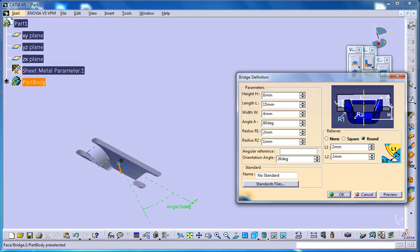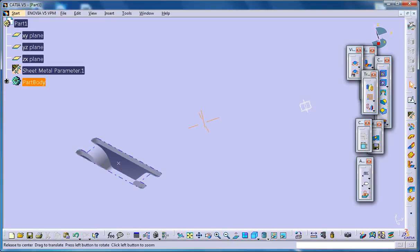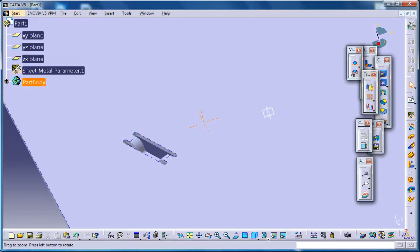That's all about the bridge stamp which is coming under the Generative Sheet Metal Design Workbench in CATIA V5. I hope you enjoyed this tutorial and I hope this tutorial is helping you in your sheet metal projects.